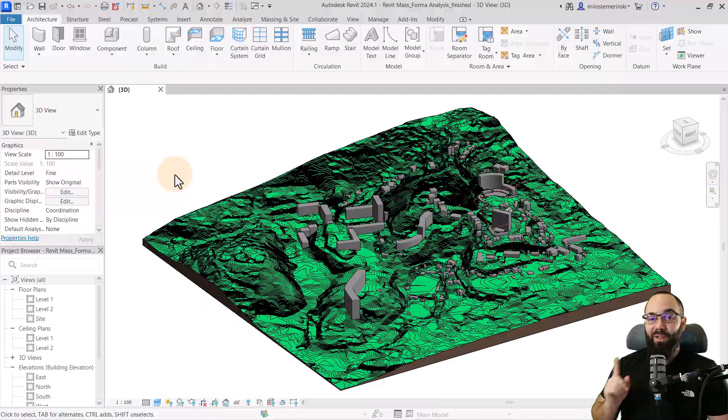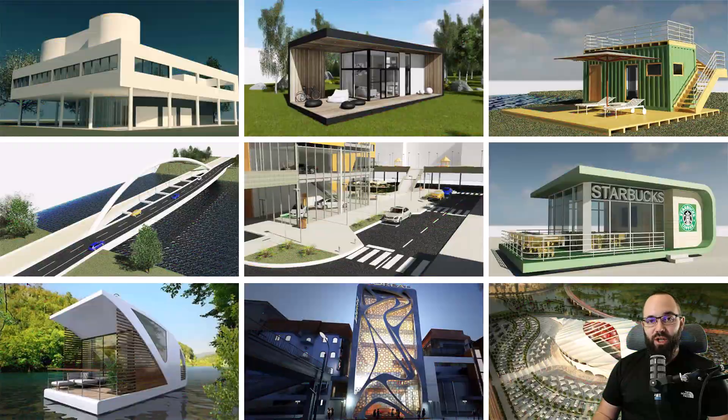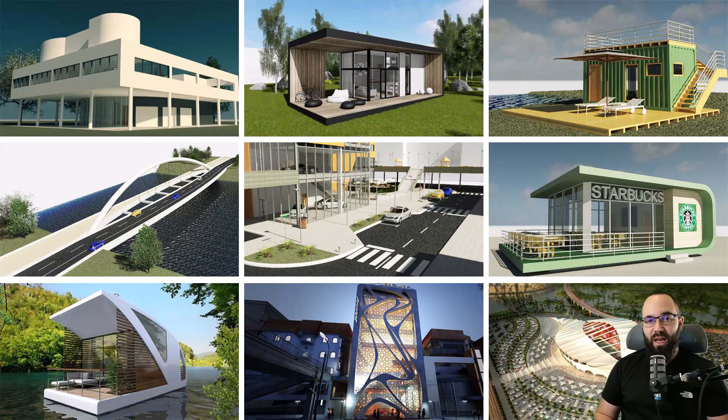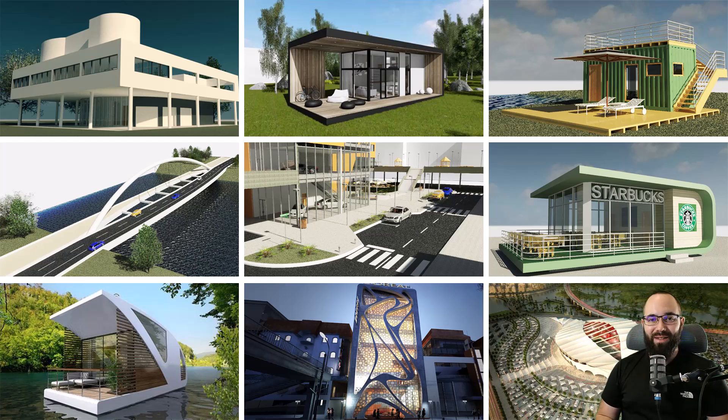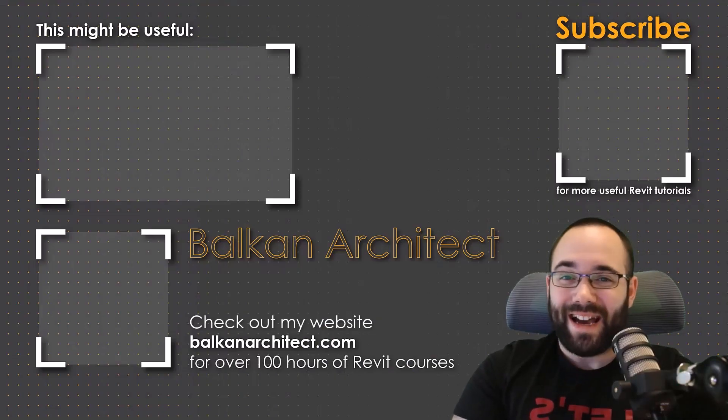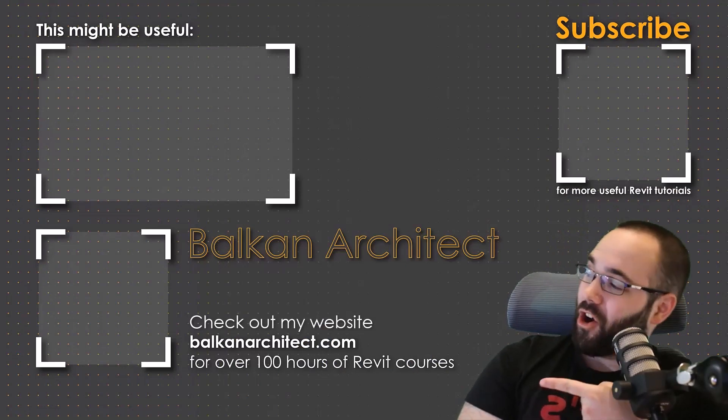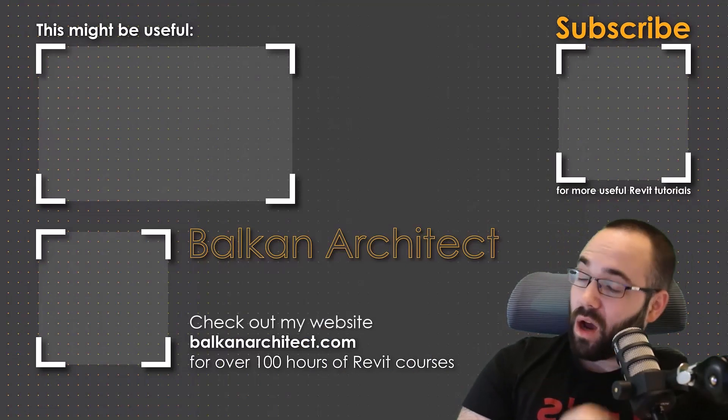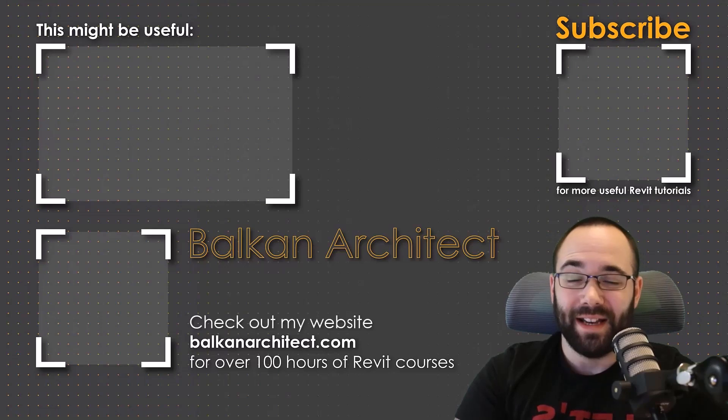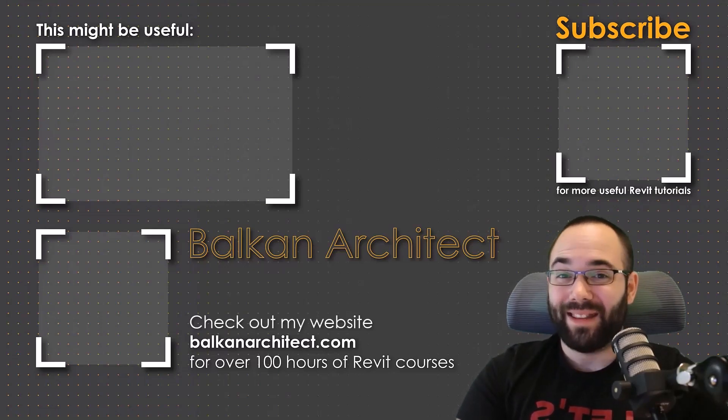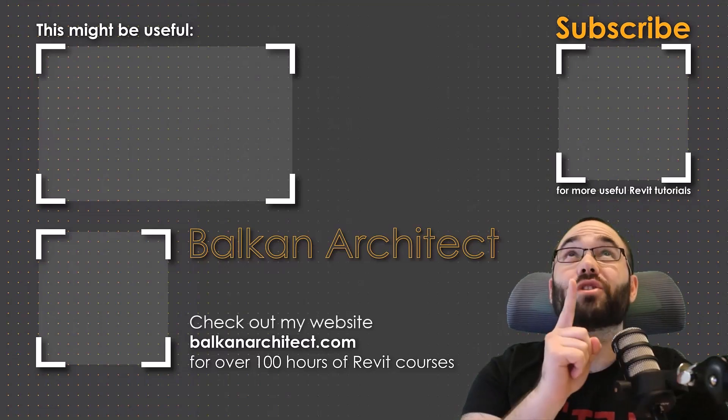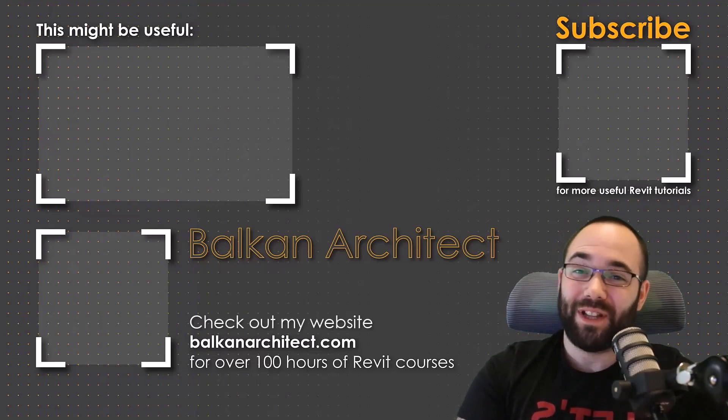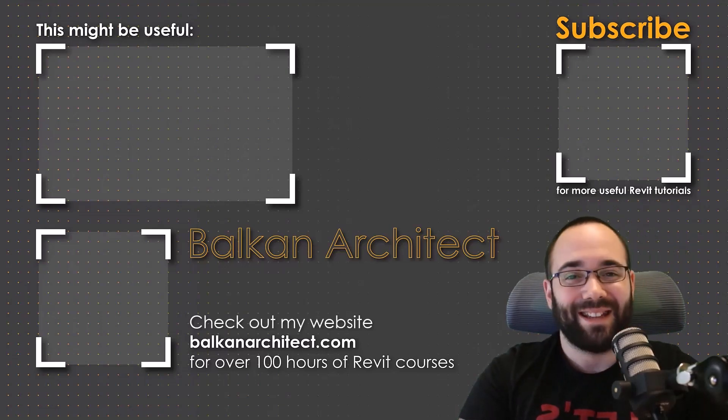So anyways, if you want to get access to this Revit project file or any of my other Revit project files, you can find all of that on my Patreon page, which I'm going to link up in the cards above and also down in the description of this video. Thank you for watching. Make sure to check out my website BalkanArchitect.com for more Revit courses. There I have over 120 hours of content and I'm adding more each week. Make sure to subscribe for more videos. And also I've added a video over there that might interest you as well.